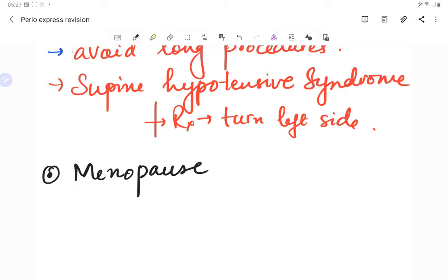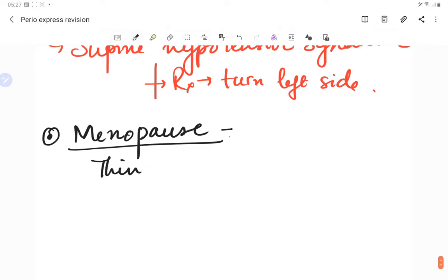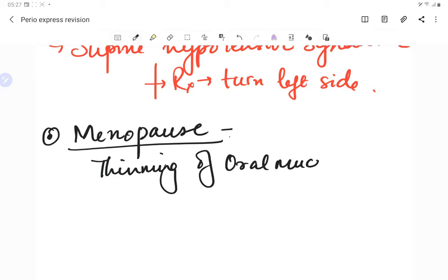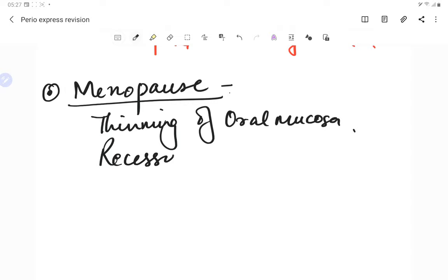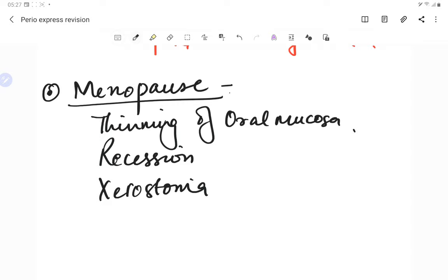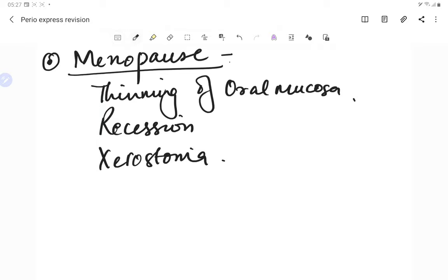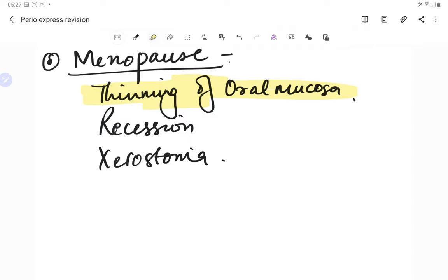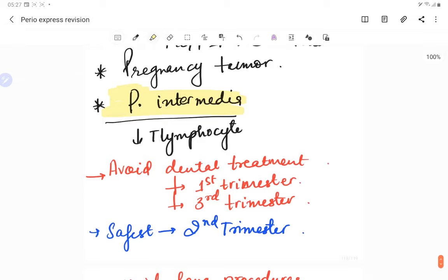In menopause, there is thinning of the oral mucosa, gingival recession, xerostomia, altered taste, and burning mouth sensations. Due to thinning of the mucosa, patients should be advised to use an extra-soft toothbrush to avoid scrubbing of gingival tissues.